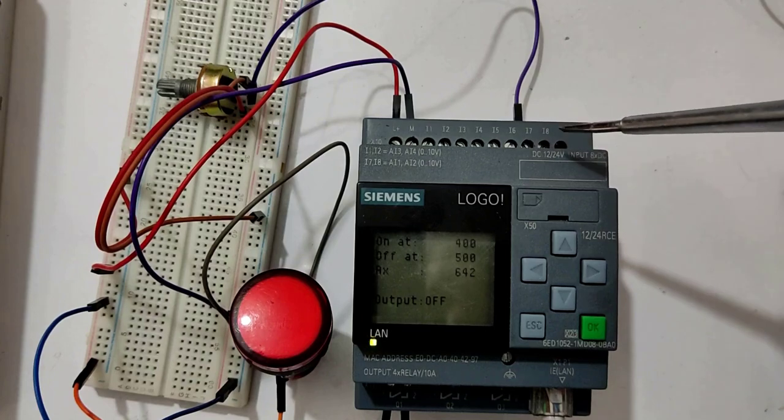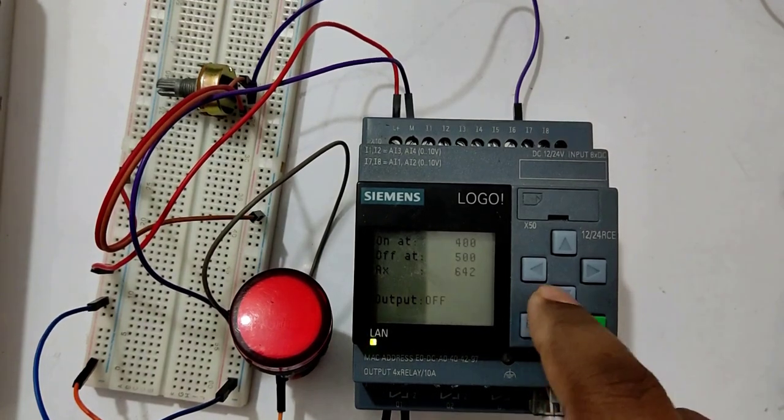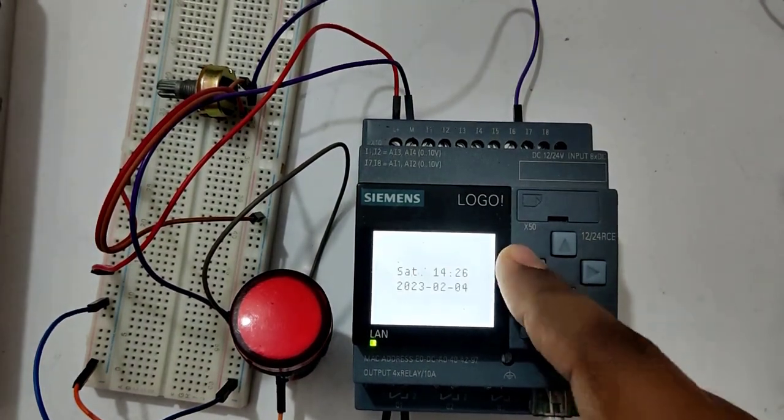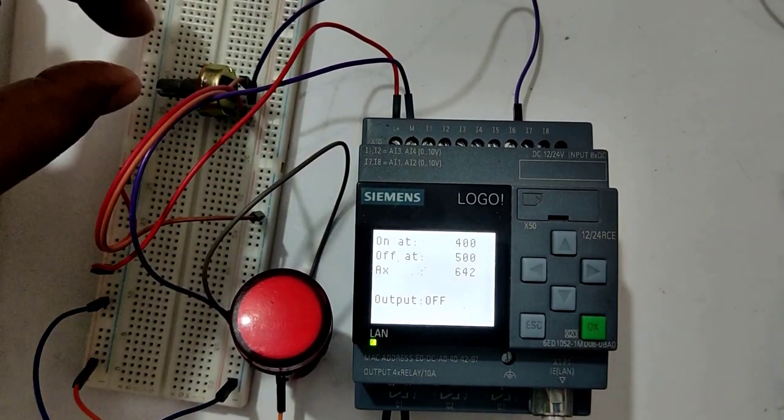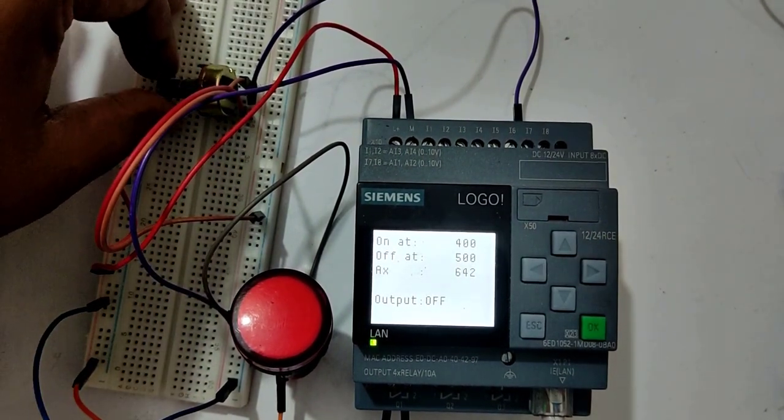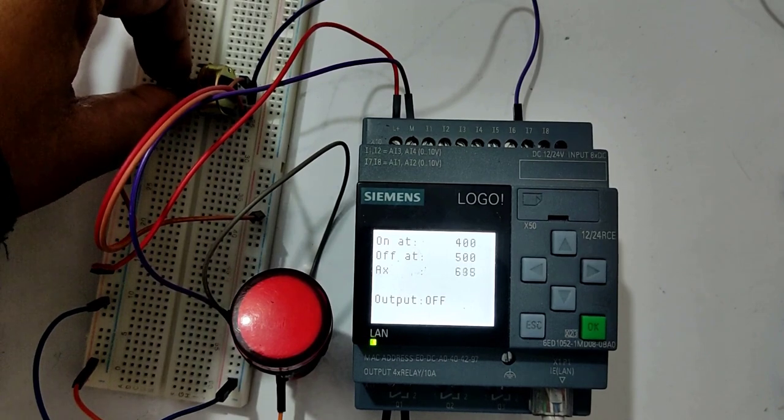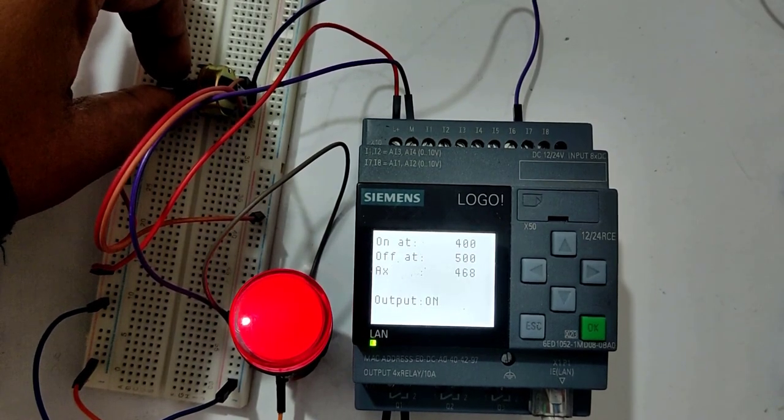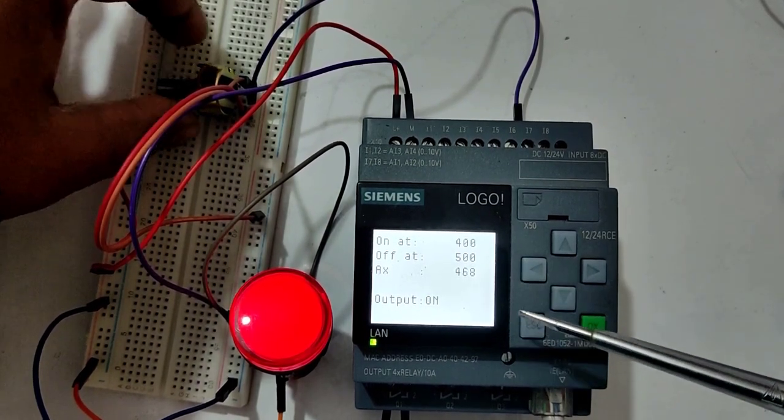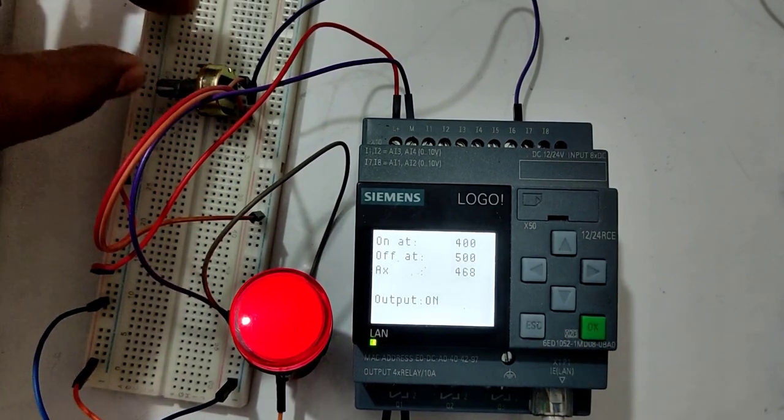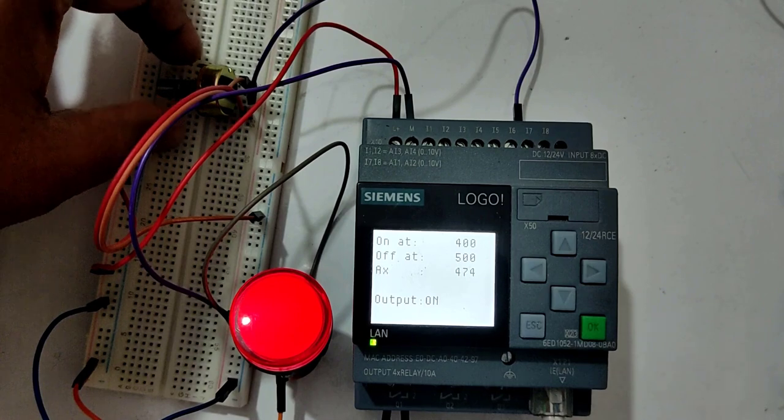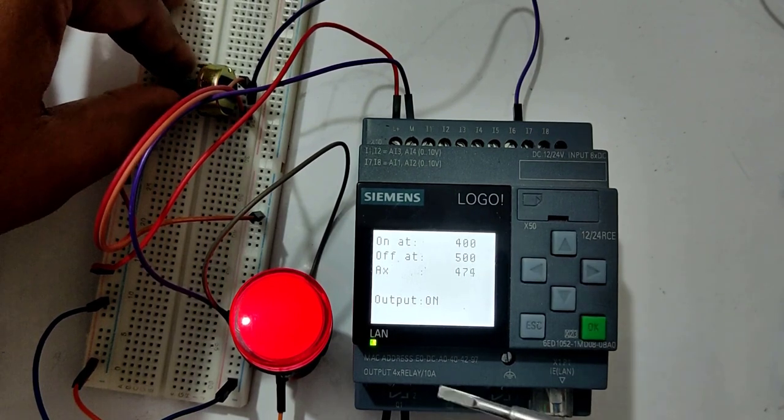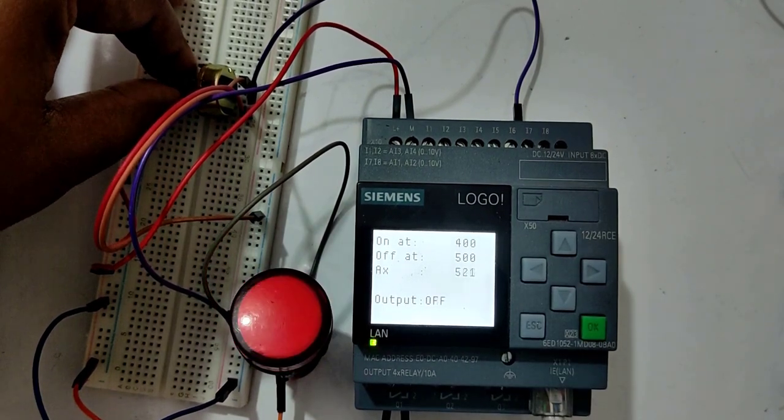So let's vary the potentiometer and see what values we get from our sensor. You can see when I am changing the variable potentiometer, its value is 468, in between 400 and 500. So that's why output has turned on.